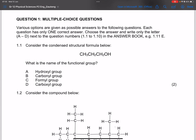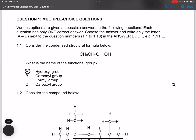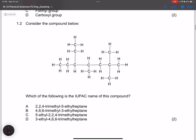Question 1.1: Consider the condensed structural formula CH₃CH₂CH₂OH. This is definitely an alcohol. They ask what is the name of the functional group. Remember that the functional group of alcohols is the hydroxyl group.